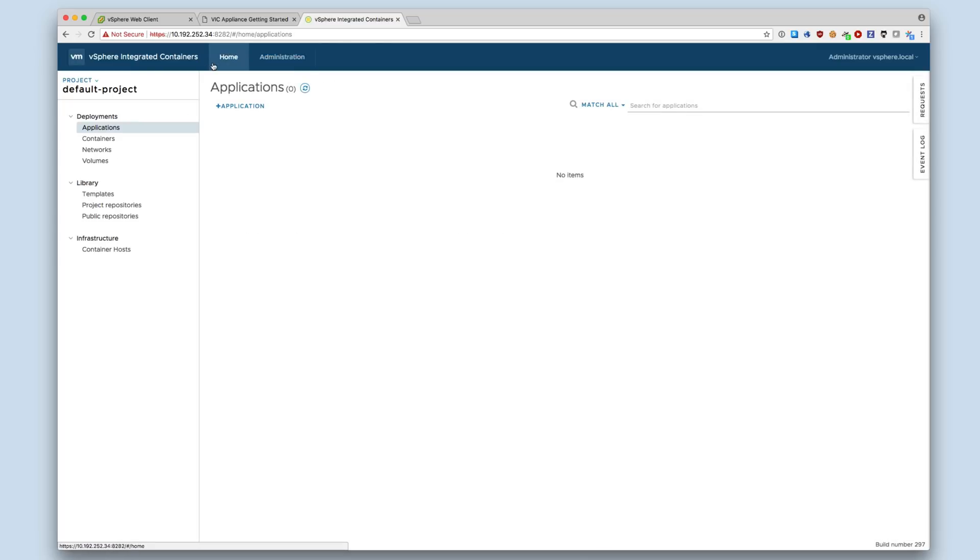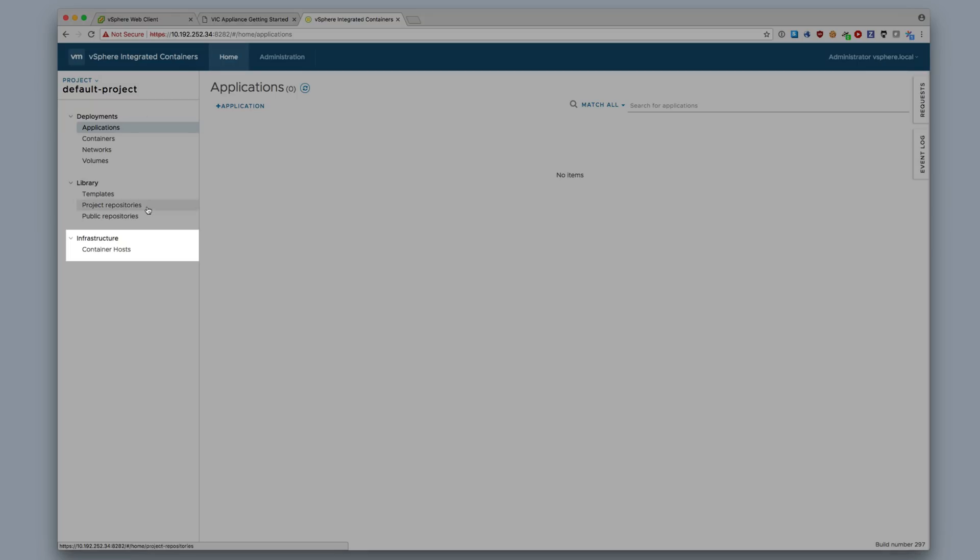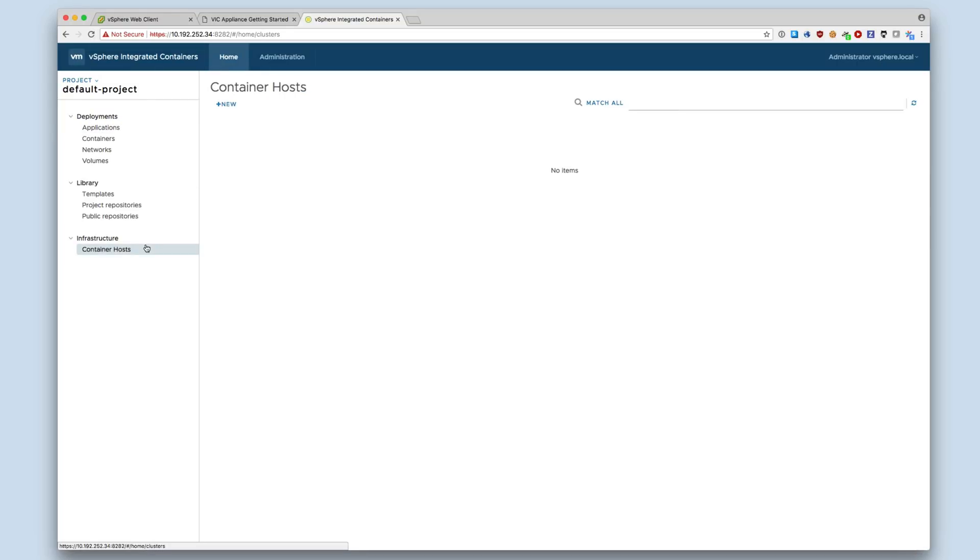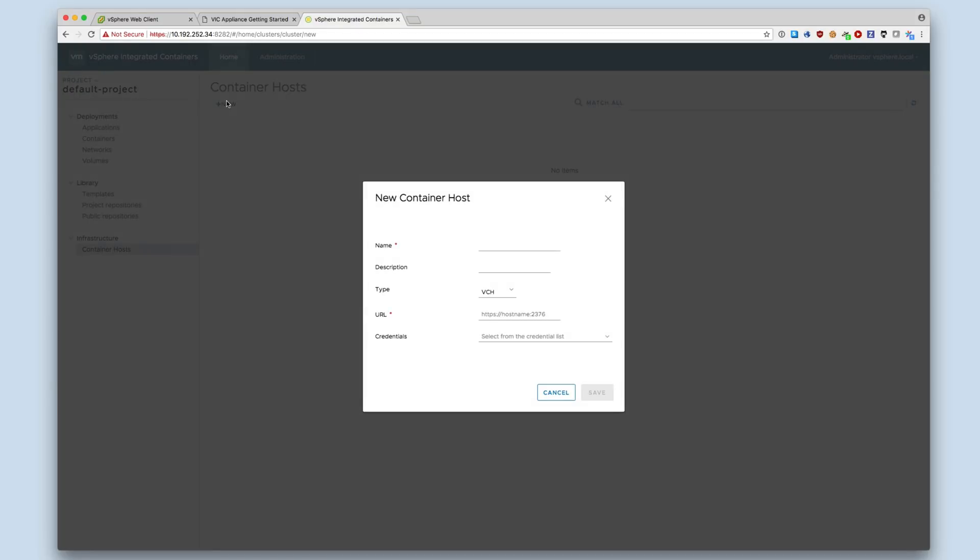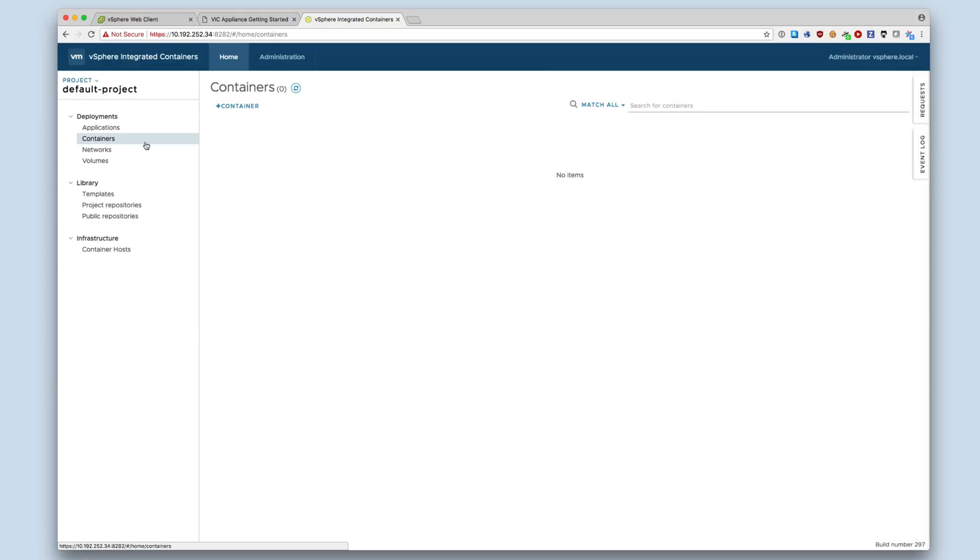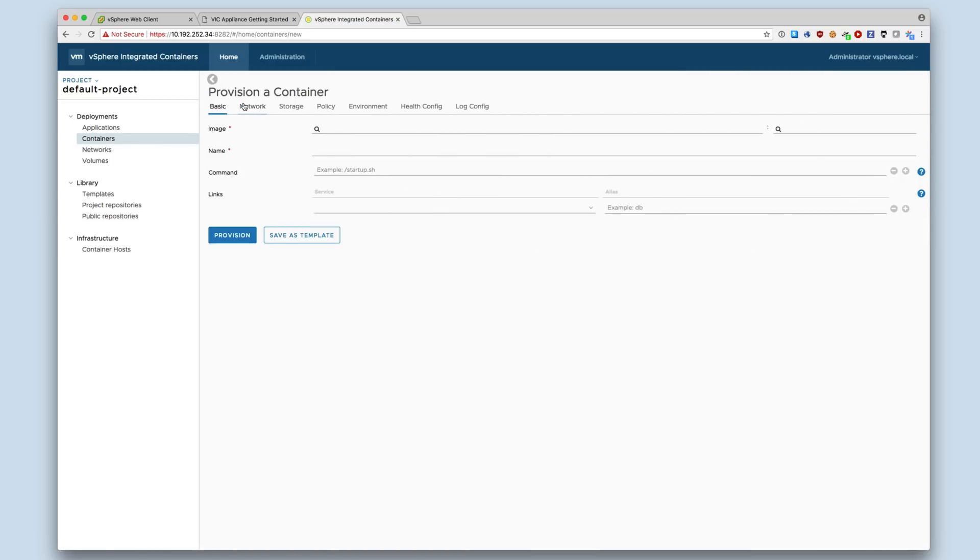When we later have a virtual container host deployed, we can add that here. This will enable us to deploy containers to that VCH through the Container screen. On the Container screen, we can deploy containers by specifying the container image, container name, and the command to run.